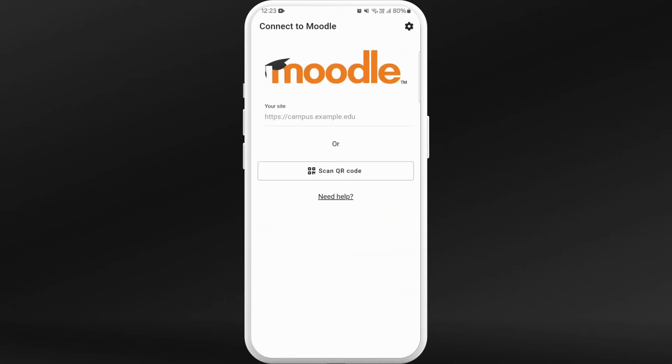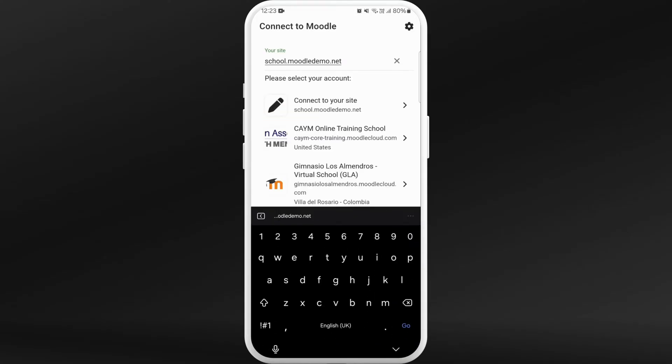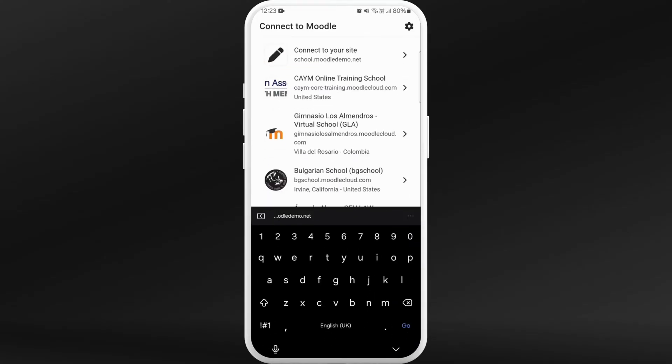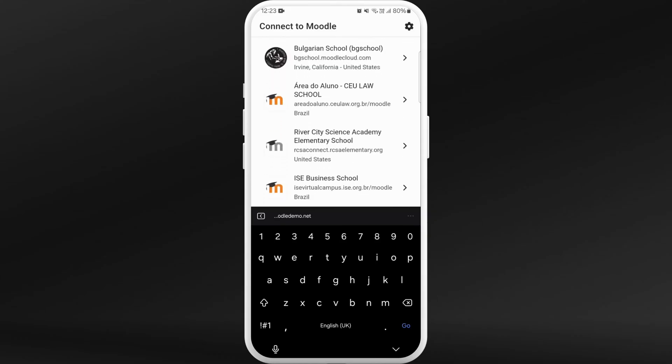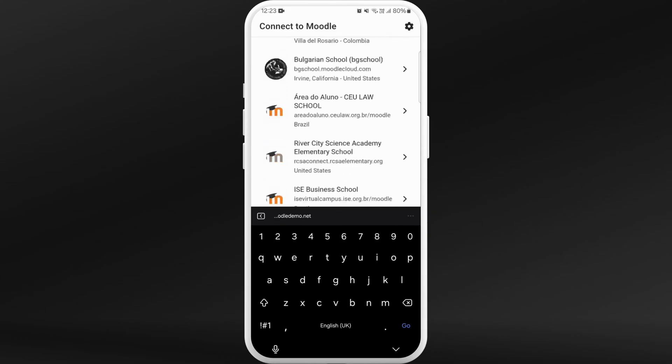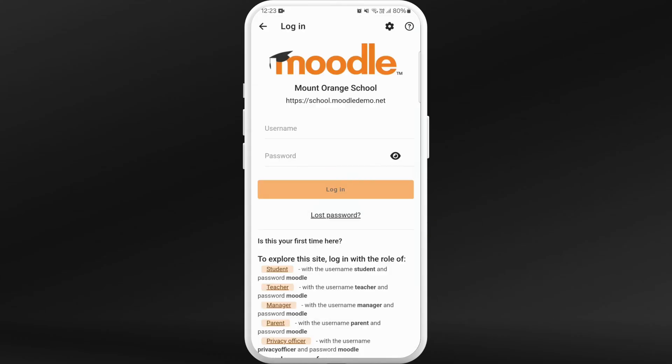After you are in the app, you'll be prompted to this page where you need to enter the Moodle site of your school. Type in the URL and you'll see your list. You can find your school's website from this link and tap on it.